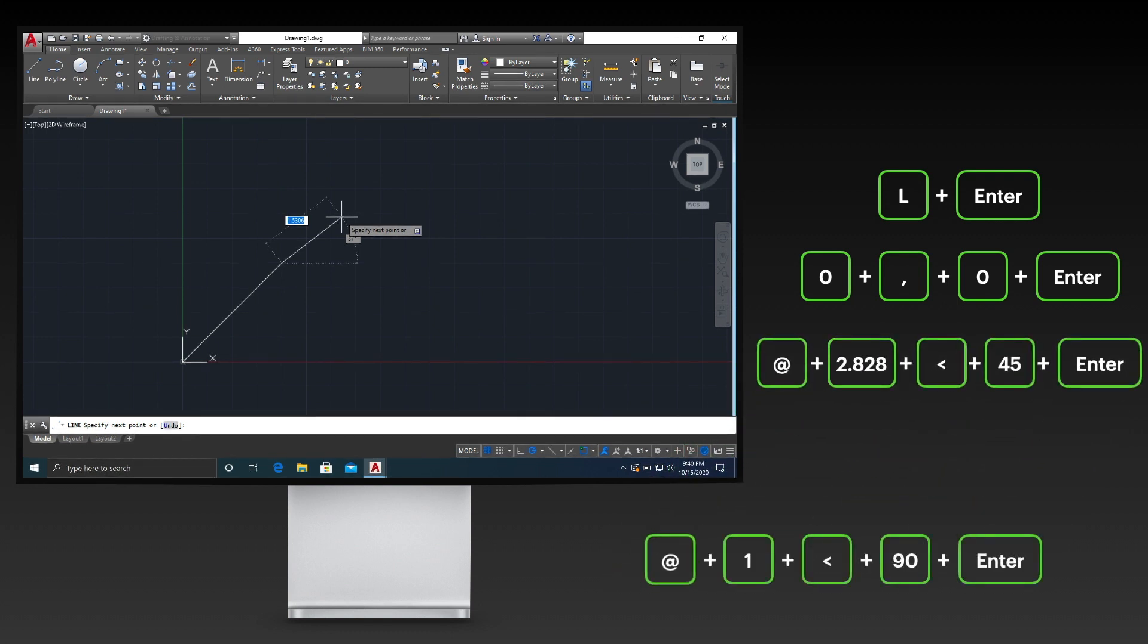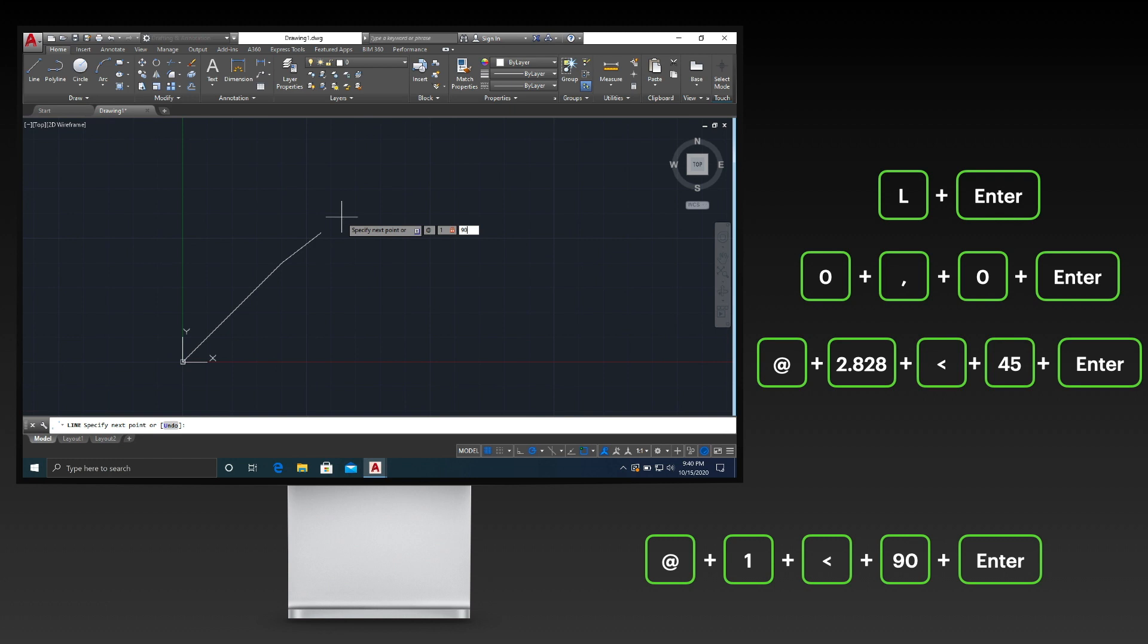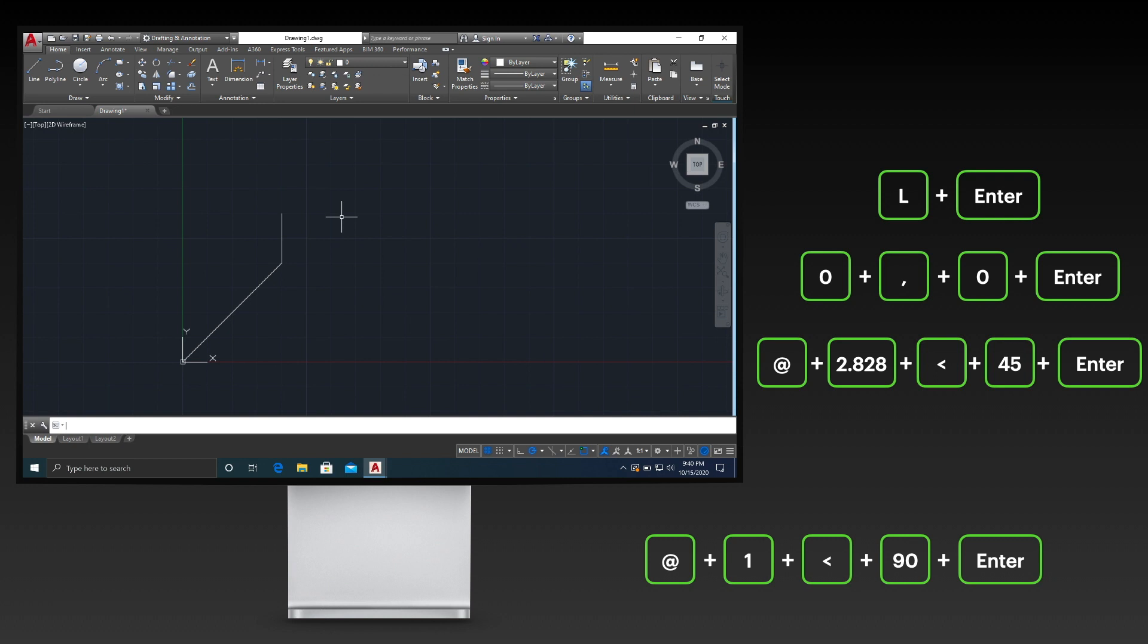Draw the next line by pressing the keys shown on your screen. Once you're done drawing the object, press the escape key to terminate the active command.